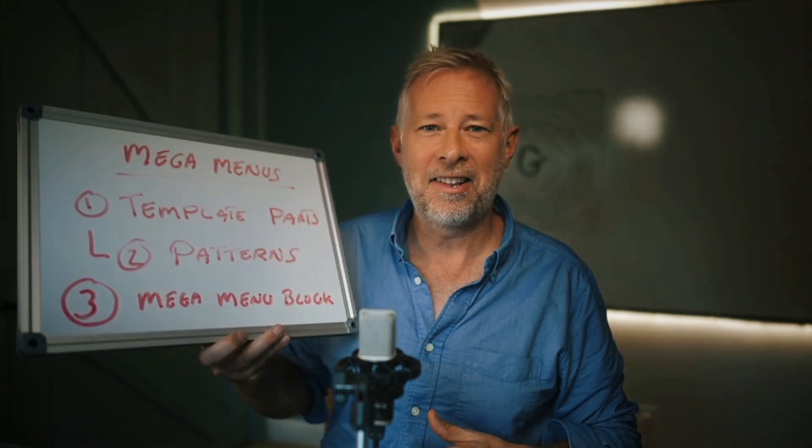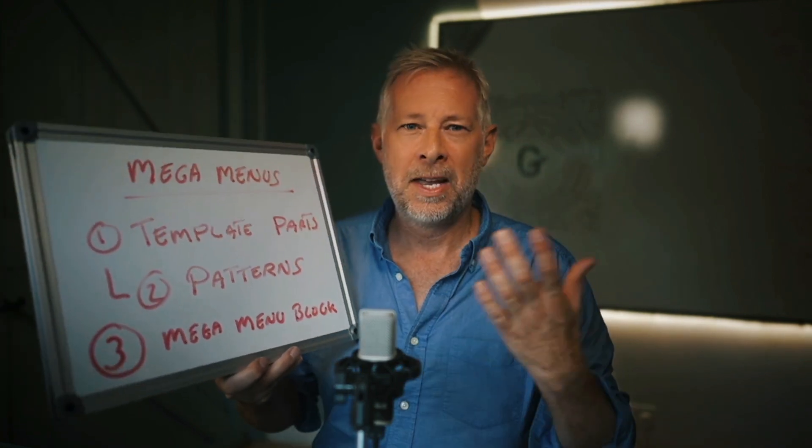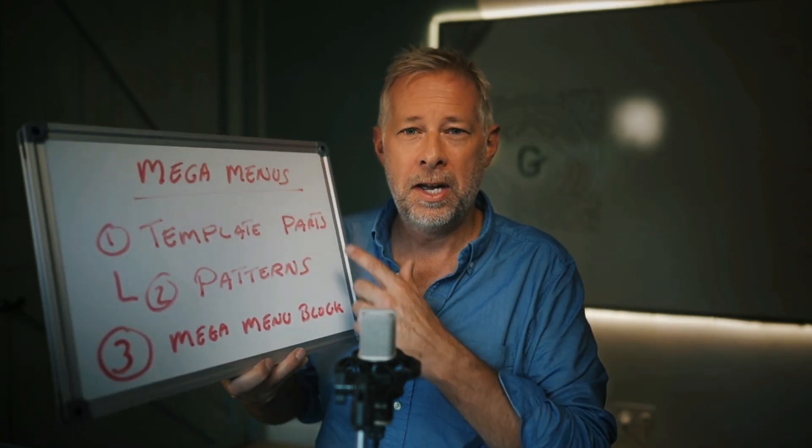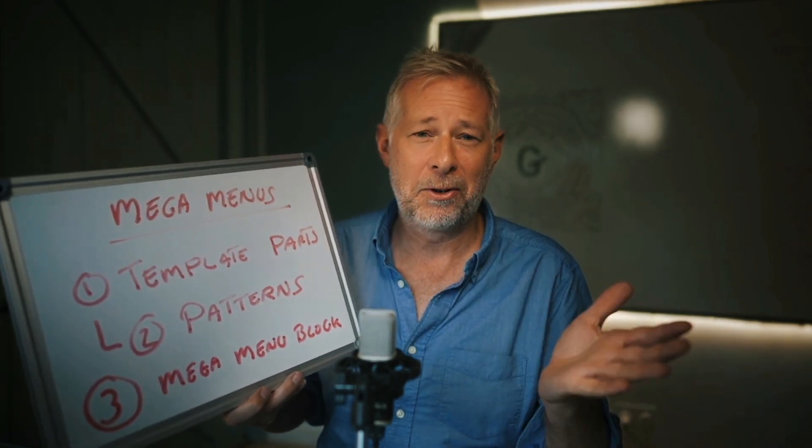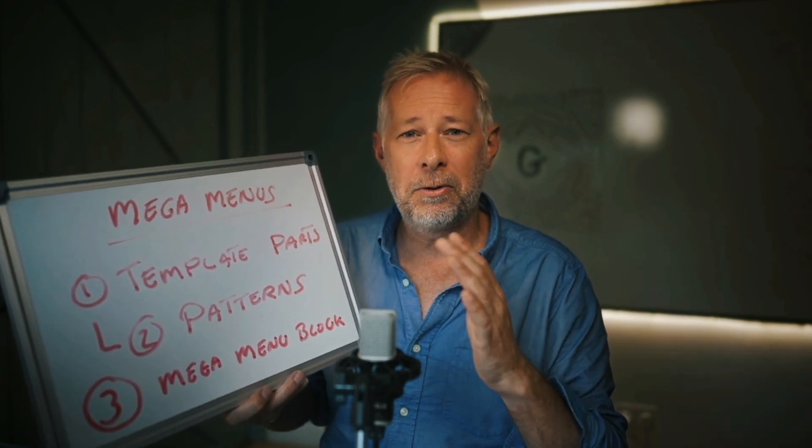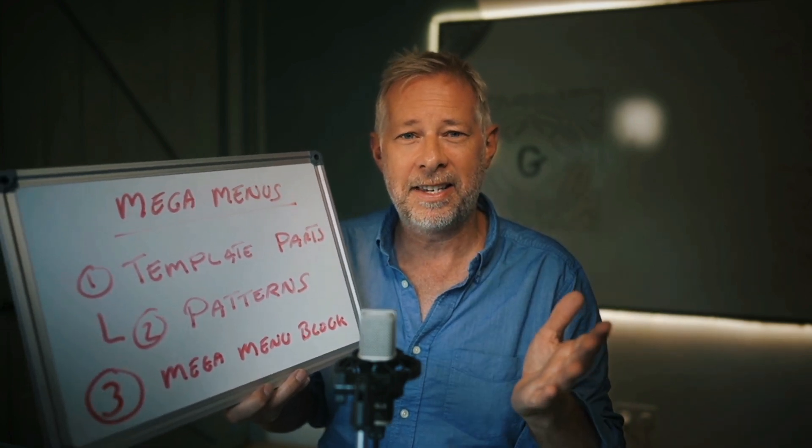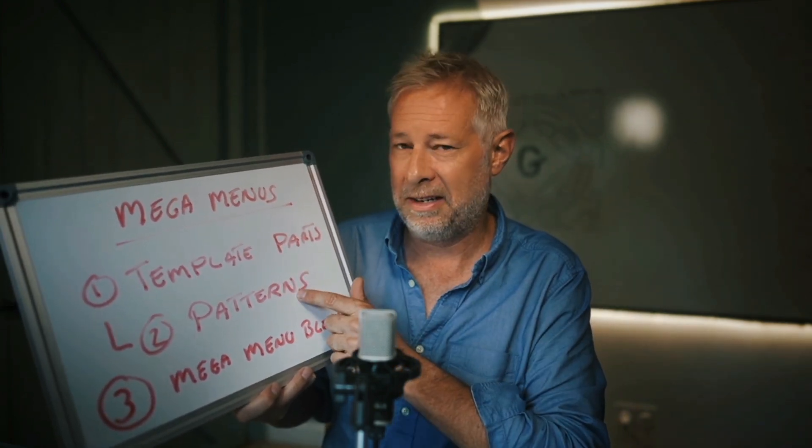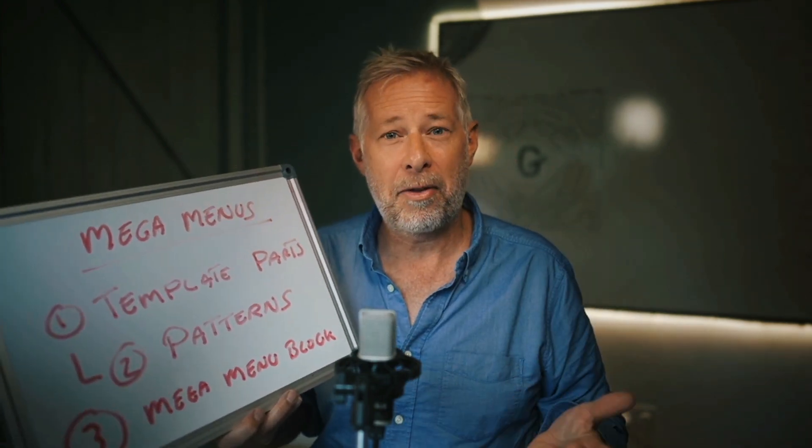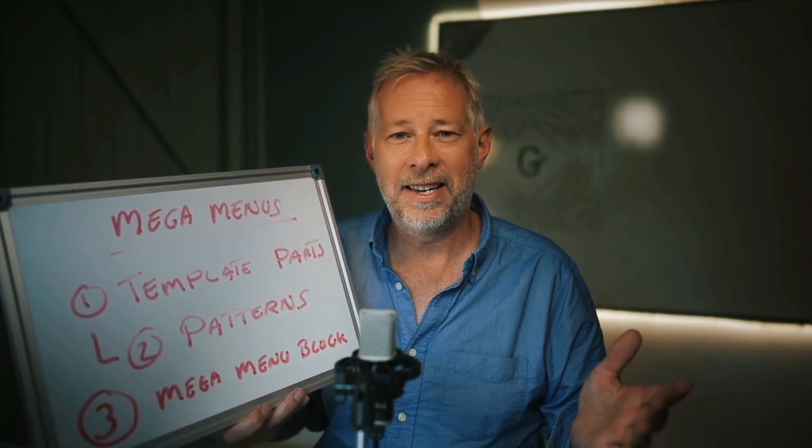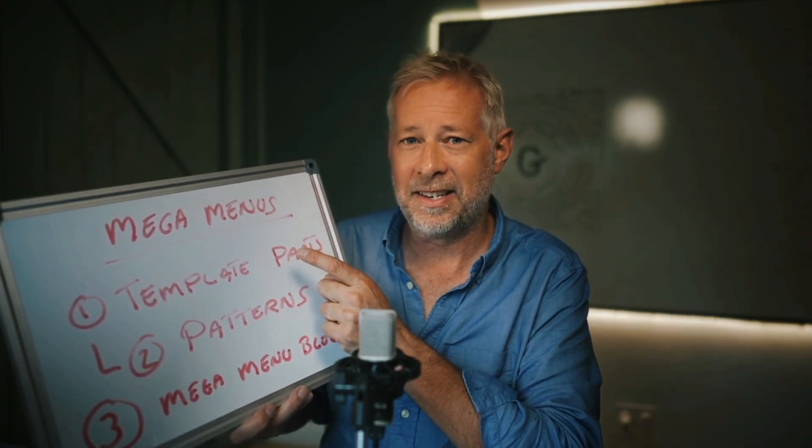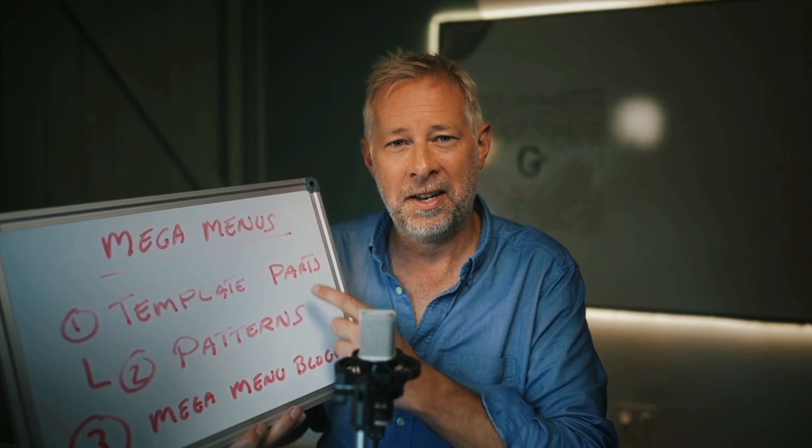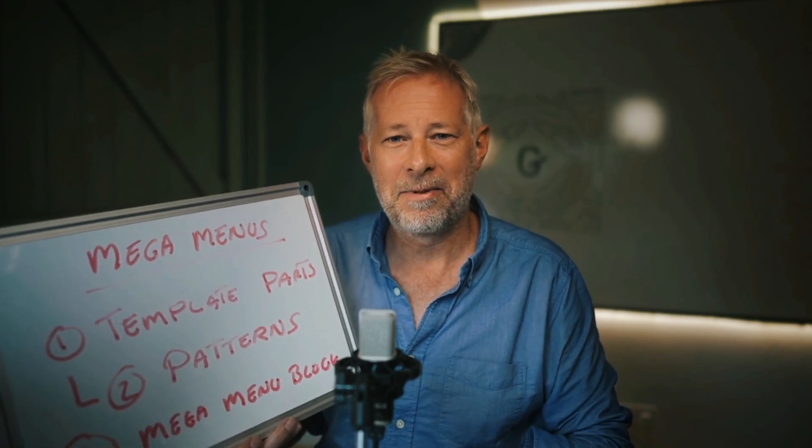So here is the three-step simple process. Step one, you create a menu template part. Step two, you design your layout inside that template part using patterns. And step three, you add the mega menu block to your menu, and select the template part that you created in step one. All right, let's dive into the step by step.